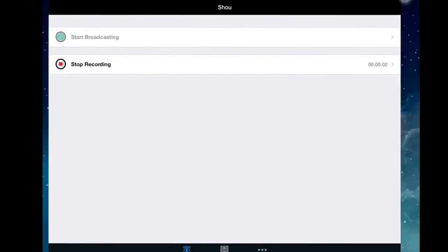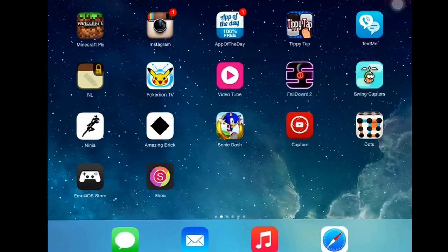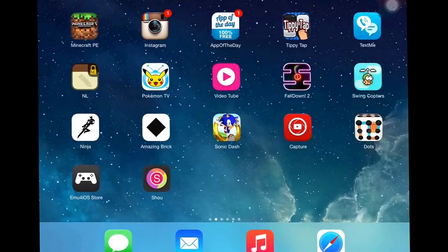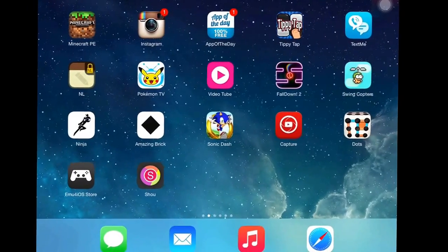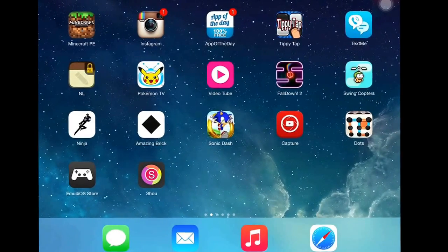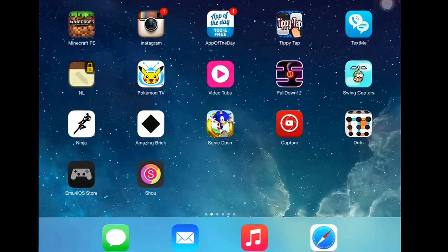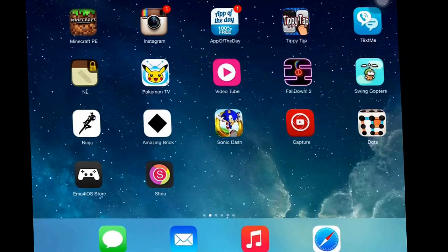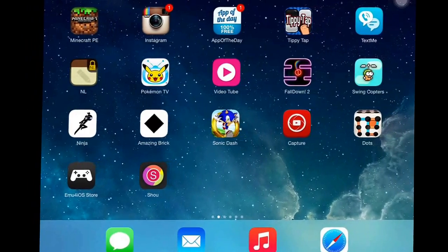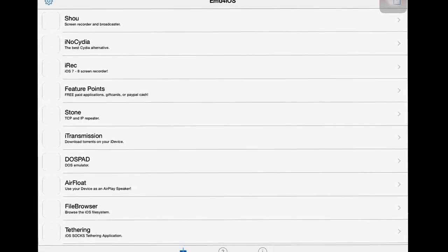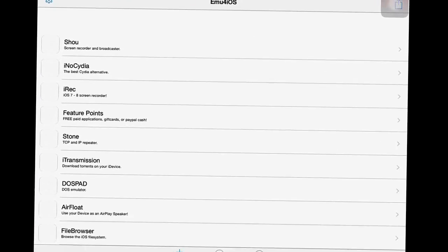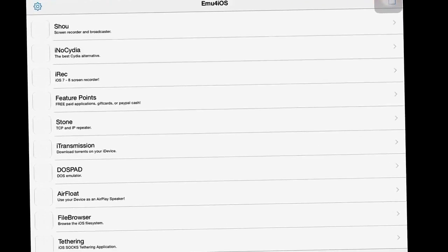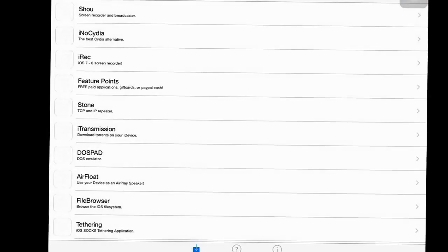Hey guys, today I'm going to be showing you how to use Shao. Basically, I'm pretty sure you know how to do it, but you're going to have to get this app from Google. This one here, emu4iOS. I'm going to show you how to use it as Shao. At the top you can get that one. Once it's downloaded, you can screen record with this.